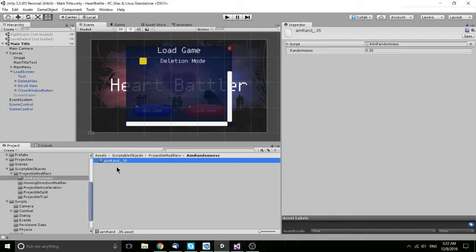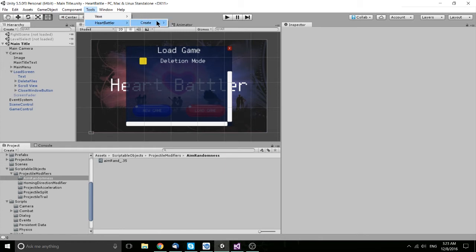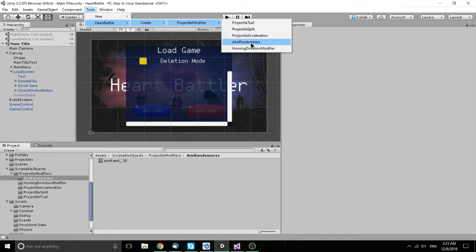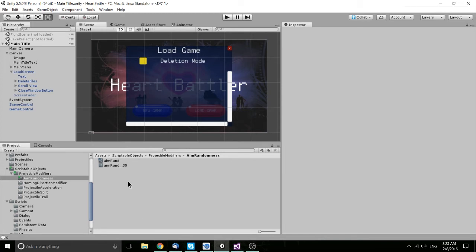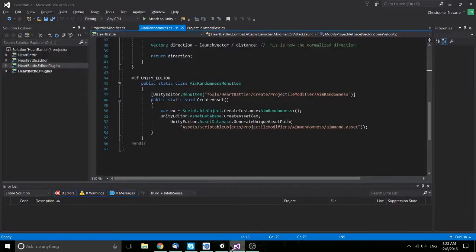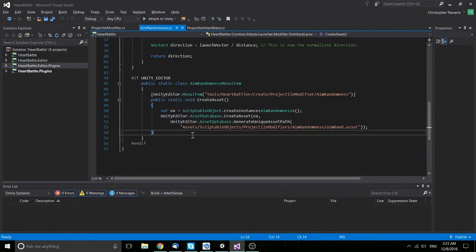Now how do I create these .asset files out of their scripts? Well, I have menu items created for each of those scripts, where I can go into Tools, Heart Battler, Create, Projectile Modifier, and then the projectile modifier type that I want to create. So if I want to add a new aim randomness down there below, I just click on that script, it's going to make one for me. I can set the details in there, rename it, and put it in whatever other scripts that I want. Now how you actually do that isn't too complicated.